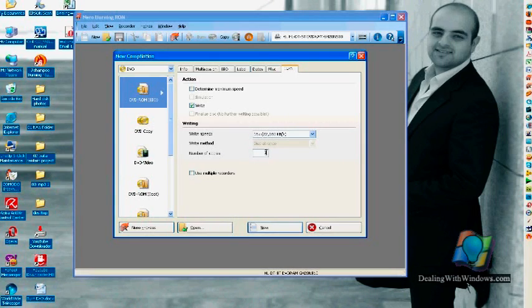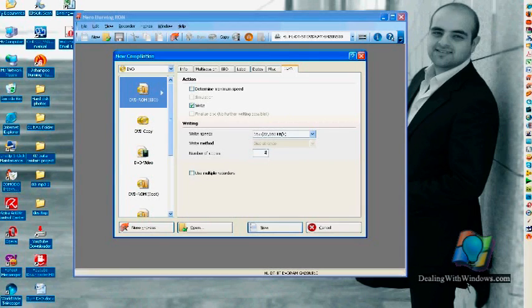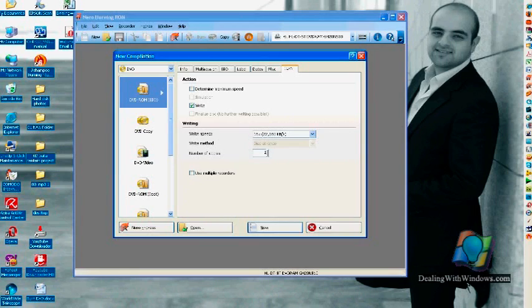So if you want to have two copies and you select two from the beginning, this conversion and collecting process time will happen only once and the second copy will take only the time of the burning process which maybe will take around a couple of minutes.